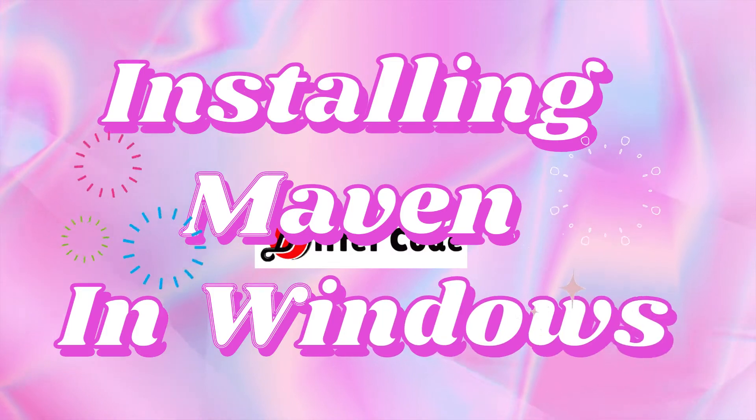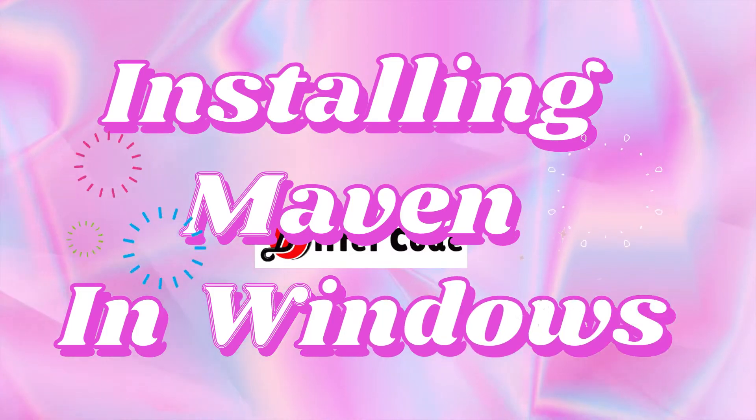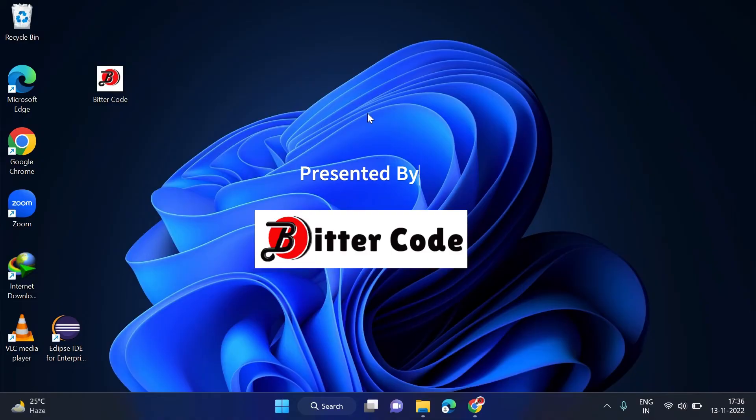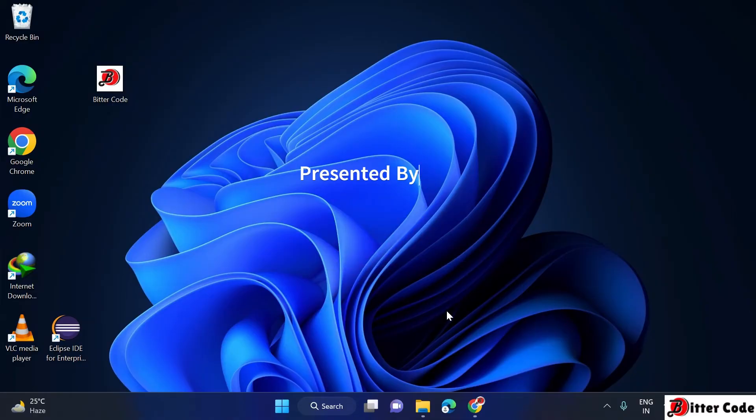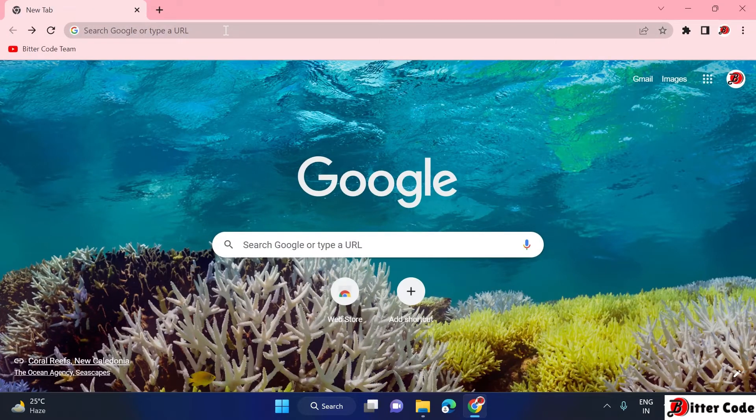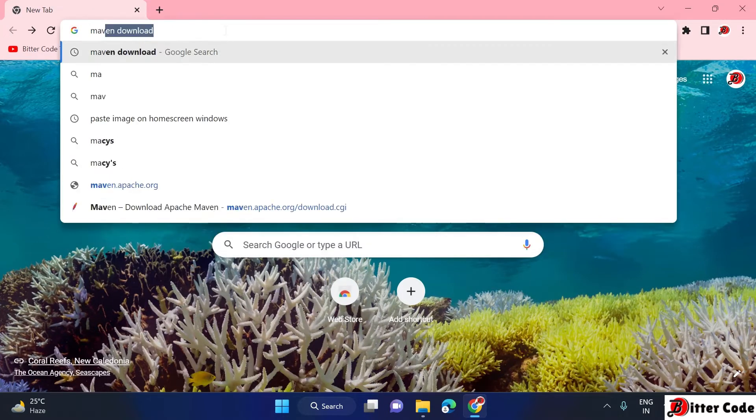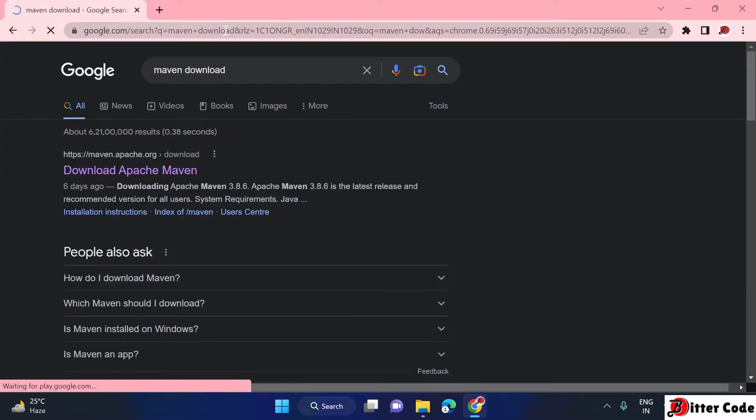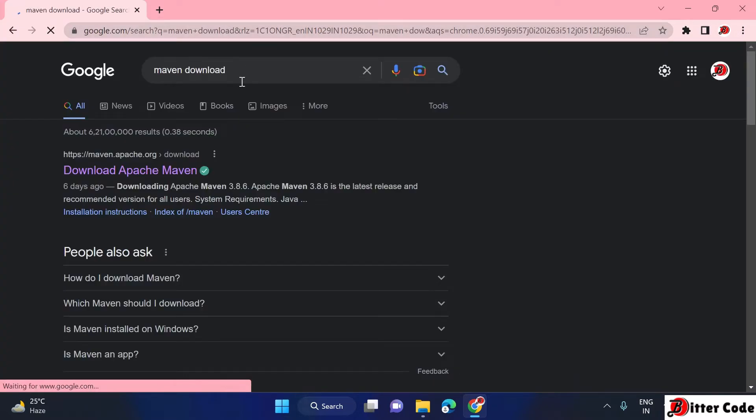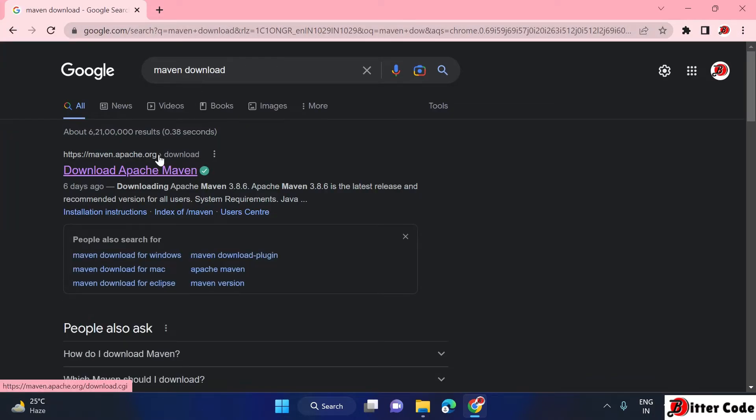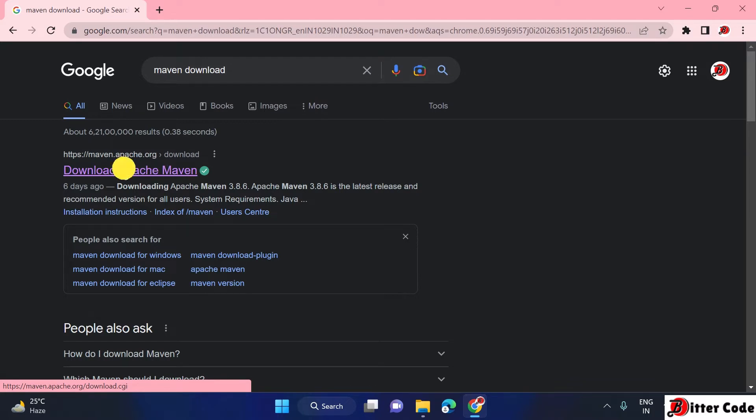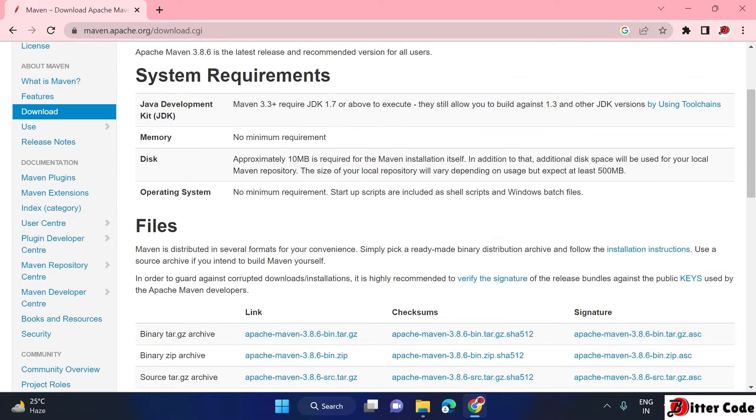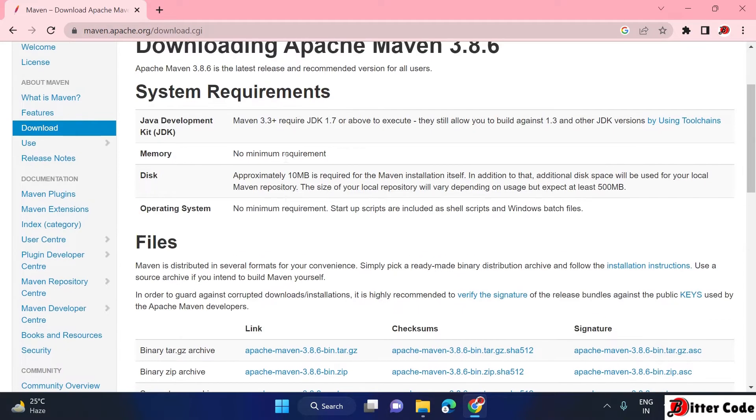First, before installing Apache Maven, you will have to go to some browser and search for Maven download. Once you search this, just go to the first URL maven.apache.org. Open this link.